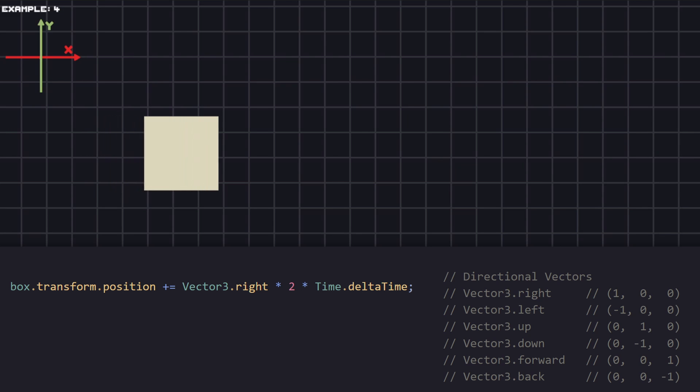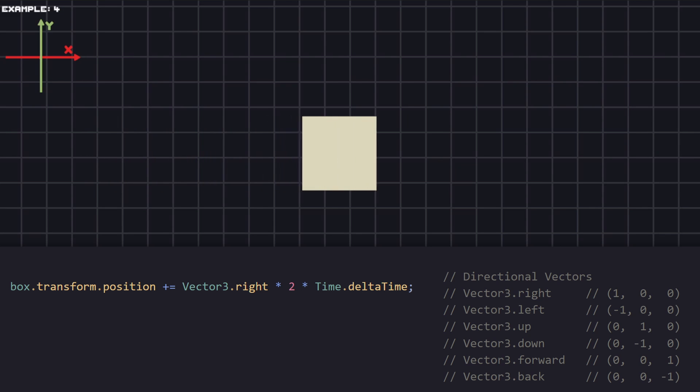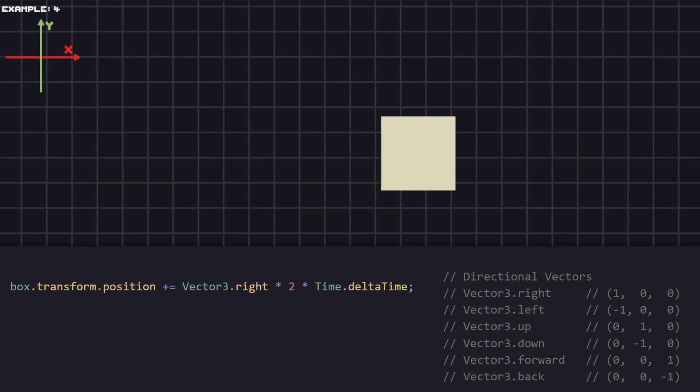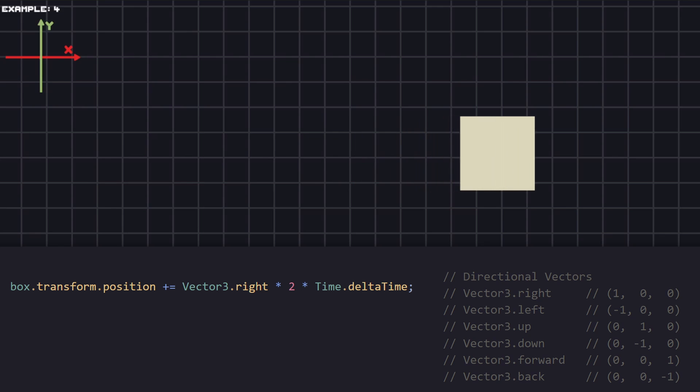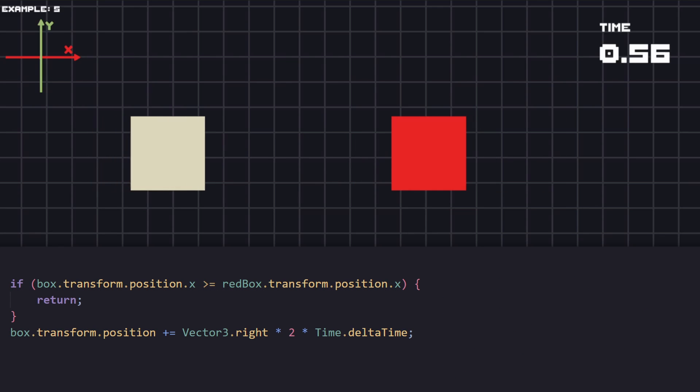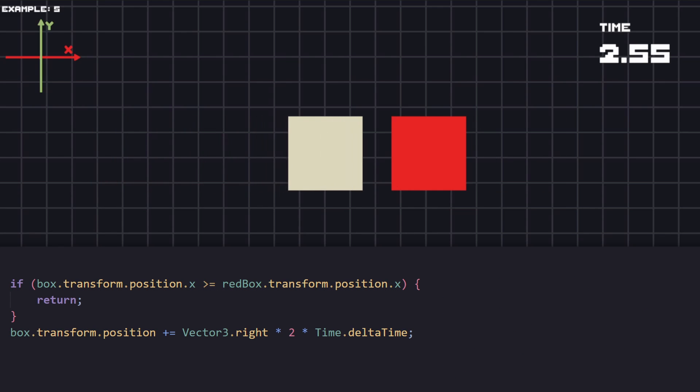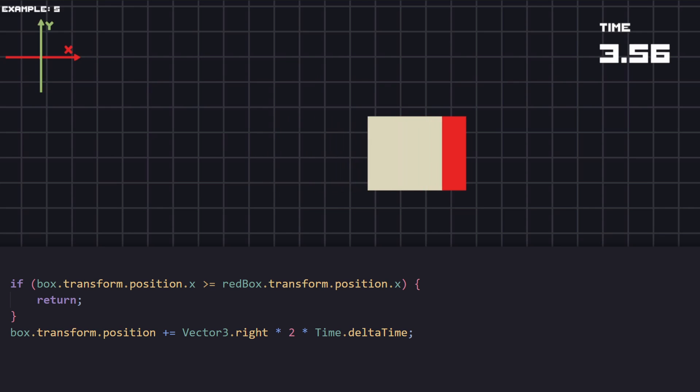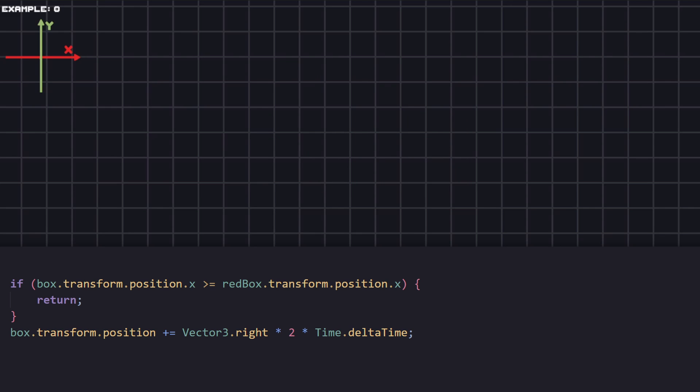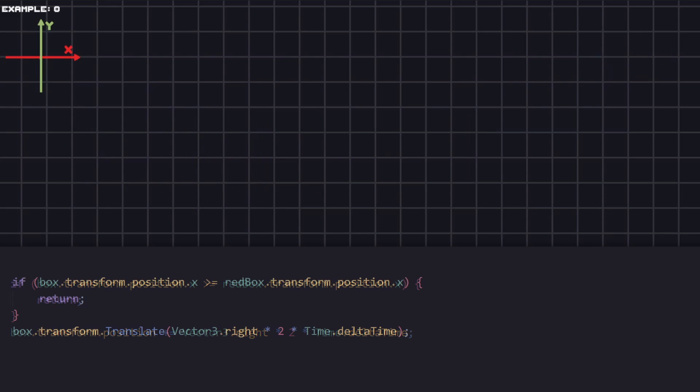Currently, our code runs forever. This means the box will move on the X axis infinitely. To change that, if we know what the destination should be, we can simply do a check if our X position is larger or equals to our destination. Then we just don't execute the movement anymore.